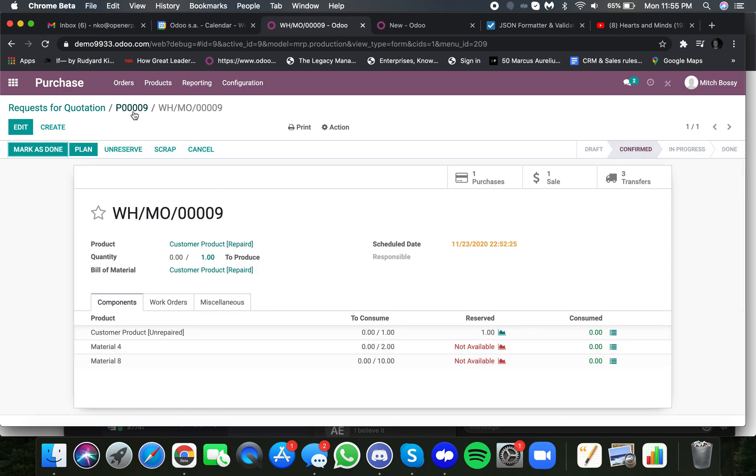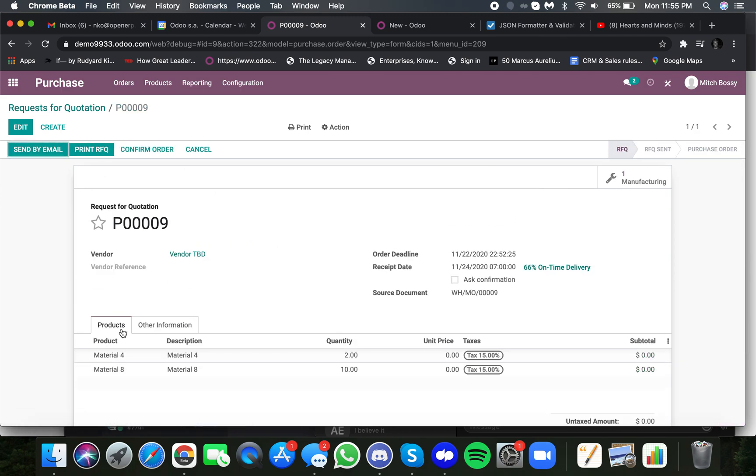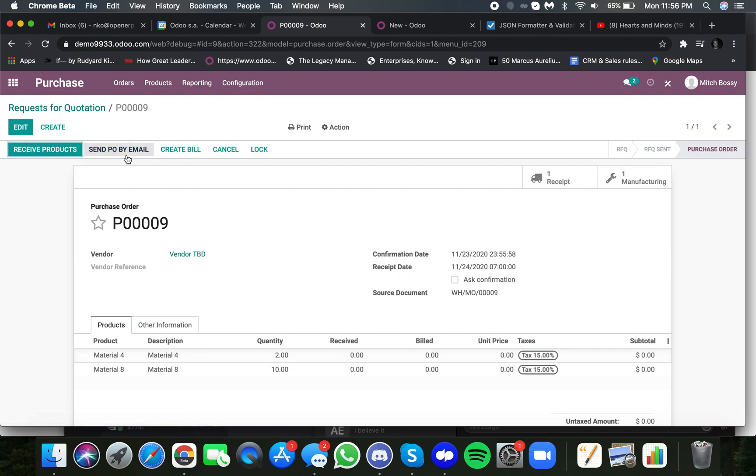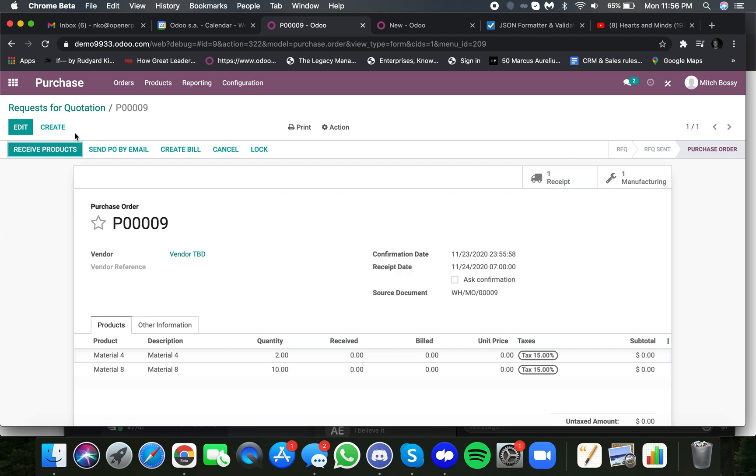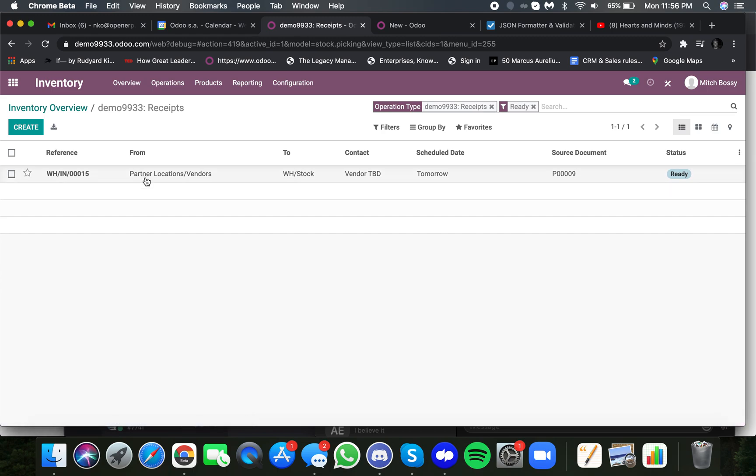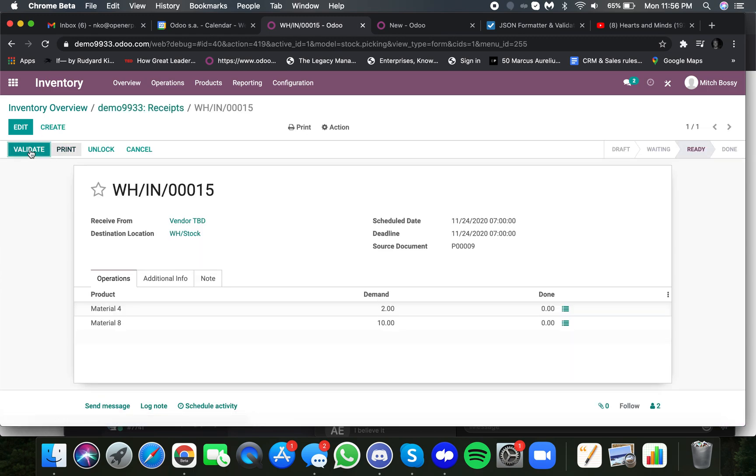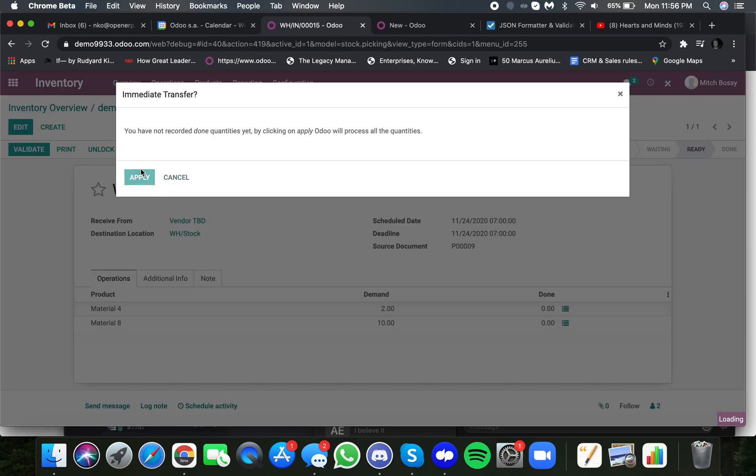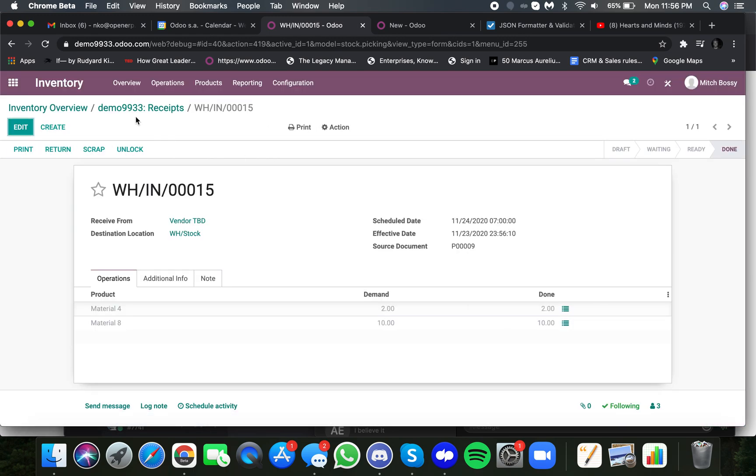So, purchasing can go through, find the vendors, confirm the purchase order, and once they confirm it, it automatically generates an incoming receipt, where again, our inventory team manages the process of picking the products, receiving them in,